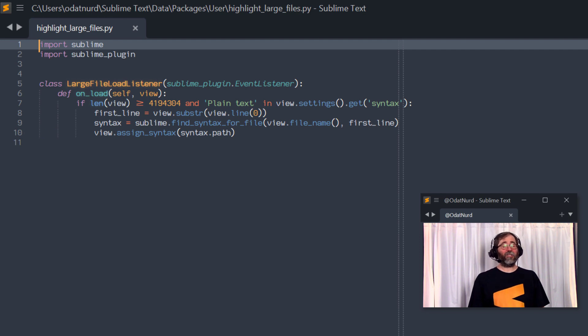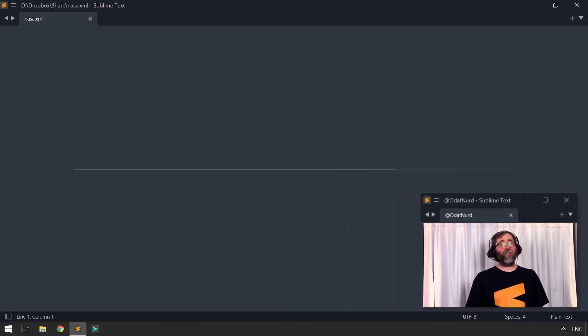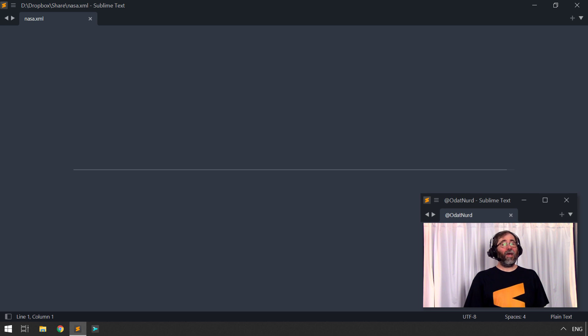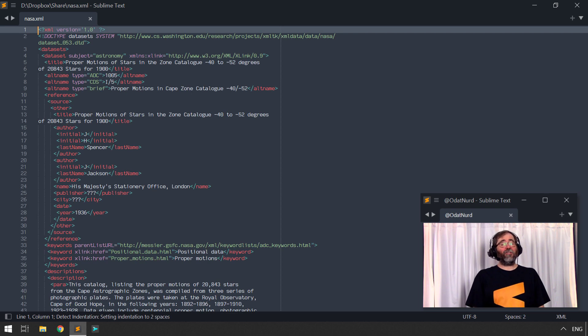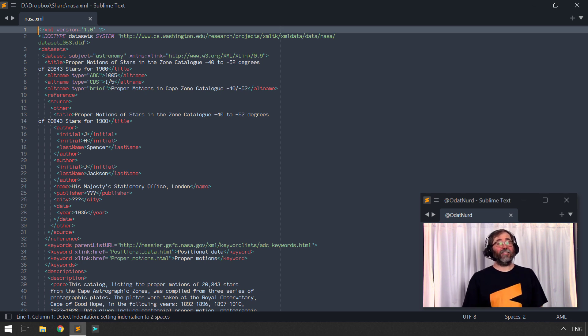And with this particular plug-in in place, if we reopen that exact file that we had before, then we get the file opening, and it's also syntax highlighted. So we're able to get our cake and eat it, too.